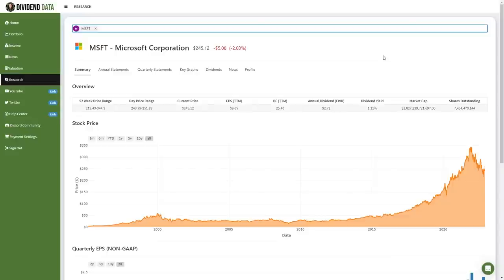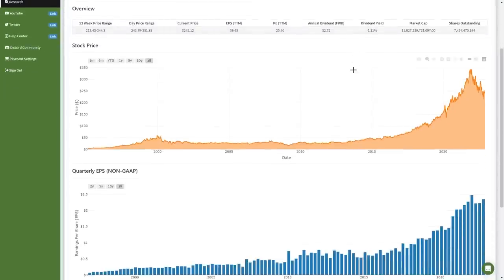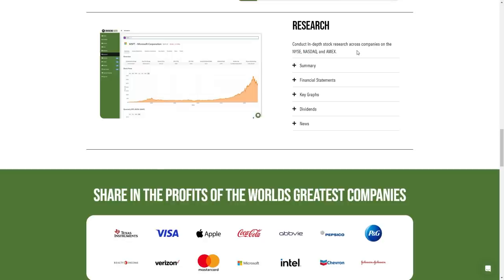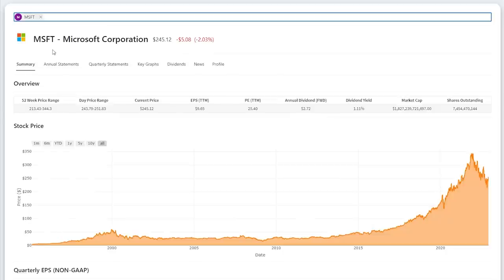If you couldn't tell already, Microsoft is an absolute powerhouse of a company. Now, I'm going to analyze the stock of Microsoft from the perspective of a long-term investor. To do so, I will be using the stock research tool I developed which is available at DividendData.com. I would definitely recommend you check it out if you find the data valuable.